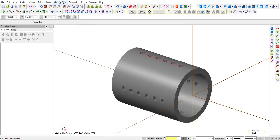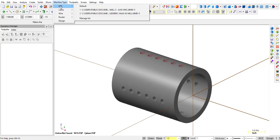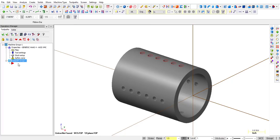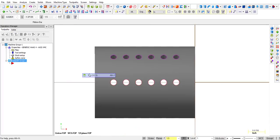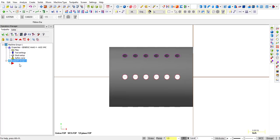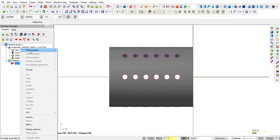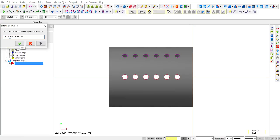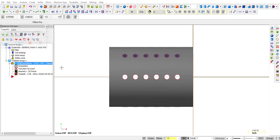Back to toolpaths — select a machine type. Go to Machine Type, Mill, and select the generic Haas four-axis mill. Make sure it's not set to millimeter. In top view, right-click and select Mill Drill. We'll drill holes on the OD — that'll work.